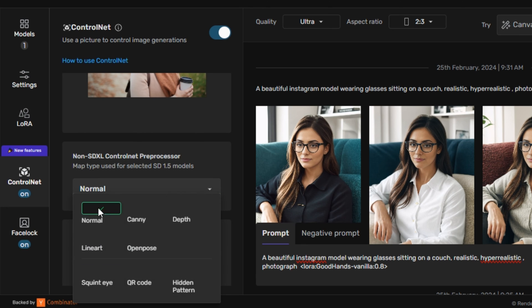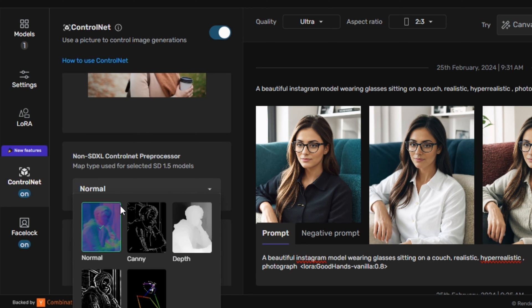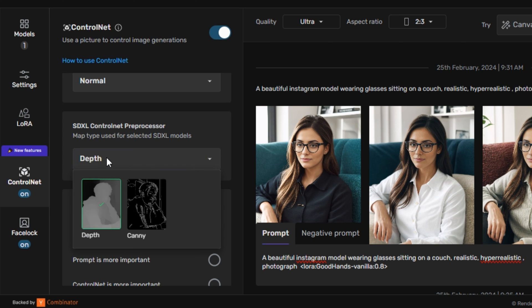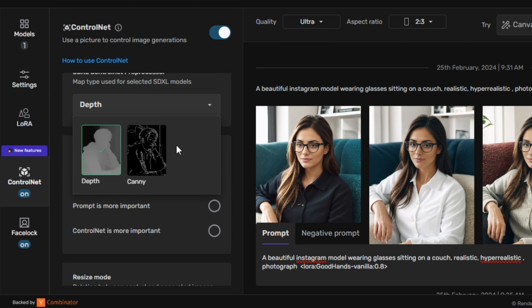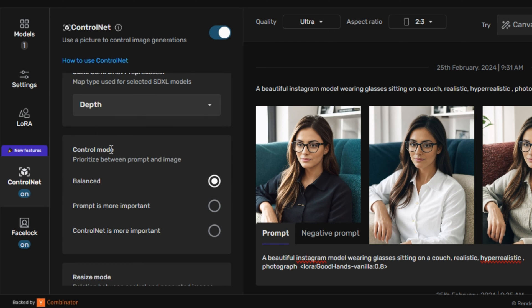here we have few options what ControlNet model you want to use, like normal, canny, depth, open pose. And these are a few more settings like depth and canny. But I would like to go with the depth one. Then we have the ControlNet mode where you can select if the prompt is important for you or the ControlNet is important for you. But I would like to go with the balanced one because the default settings work best for me.